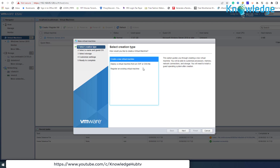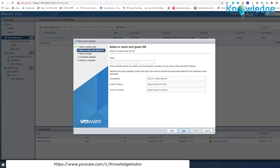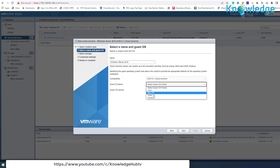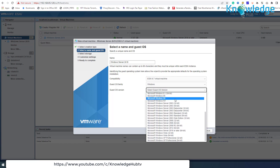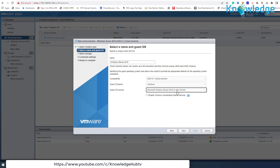We will go with the first option as we intend to create a new virtual machine. On the next screen, type a name for the new virtual machine and then select the guest OS family and version. When done, click Next to continue.